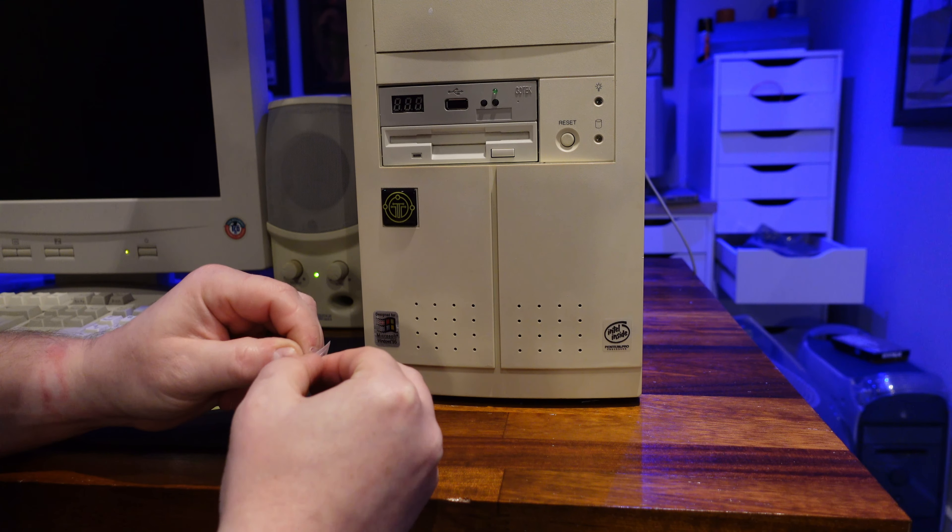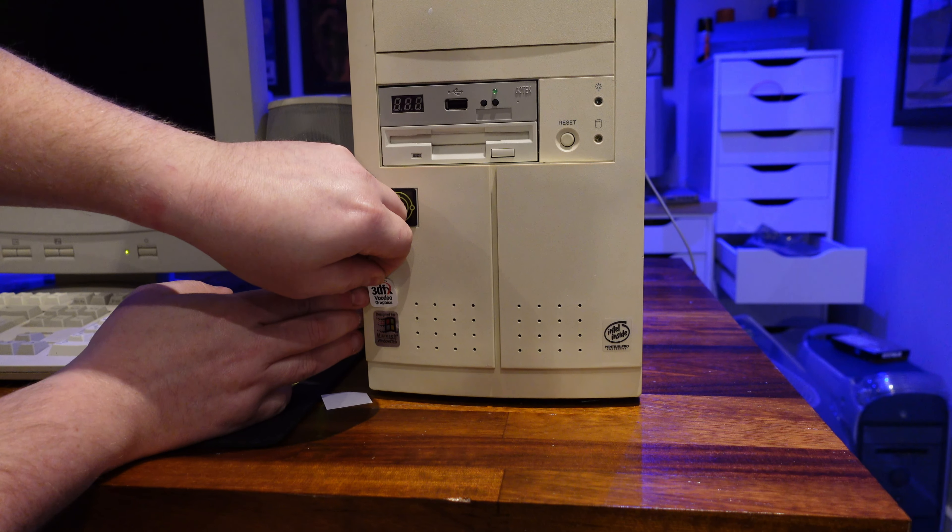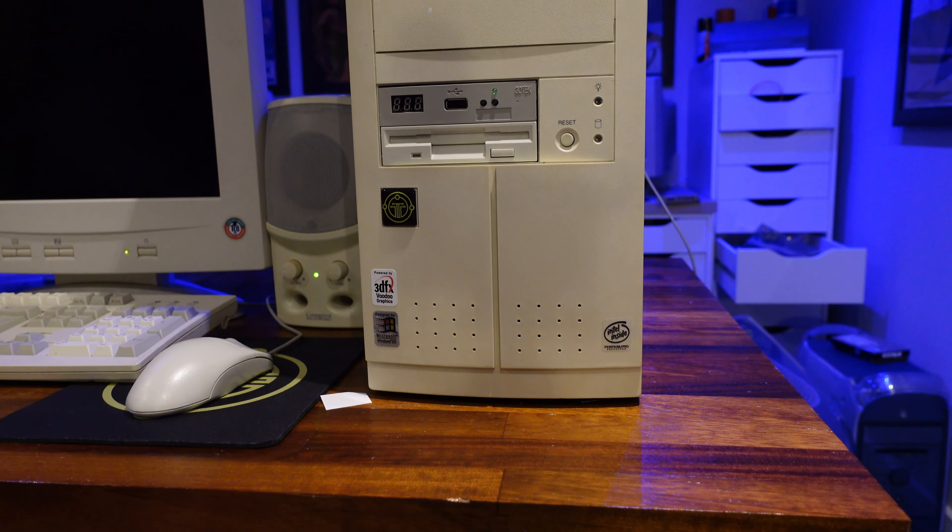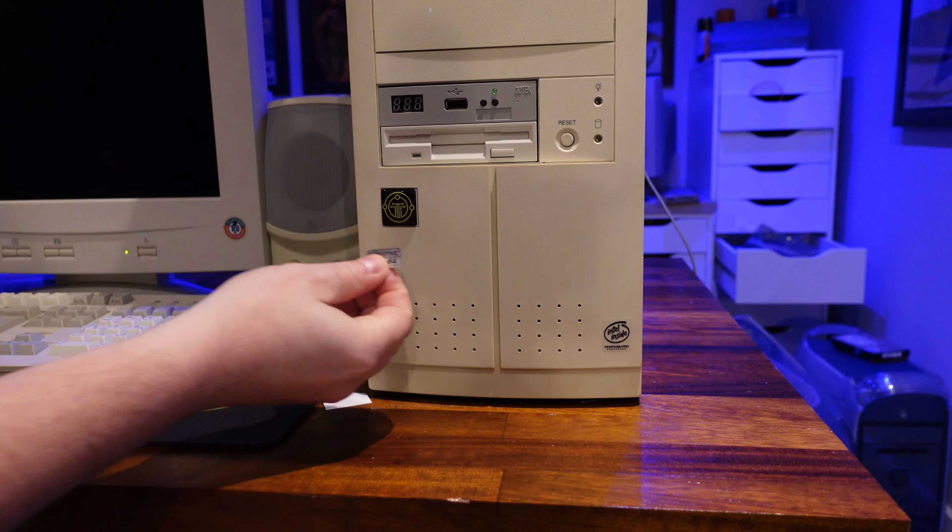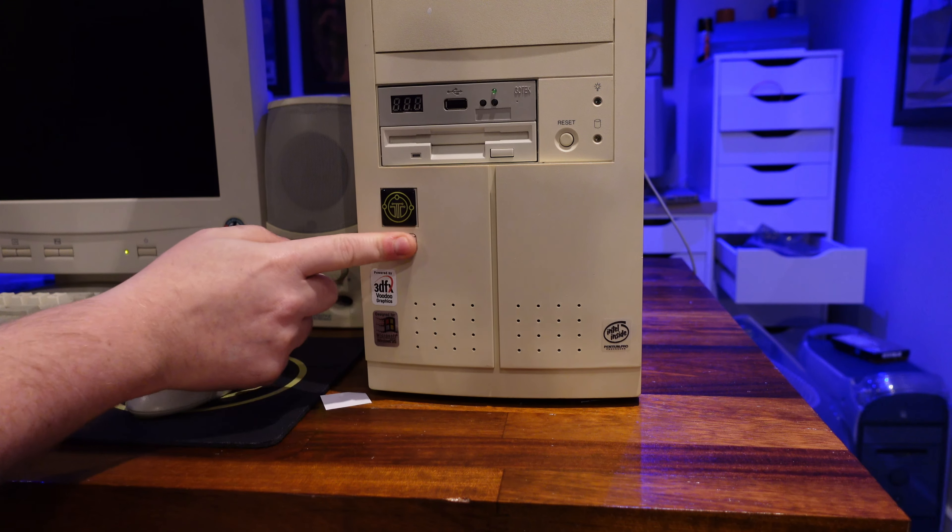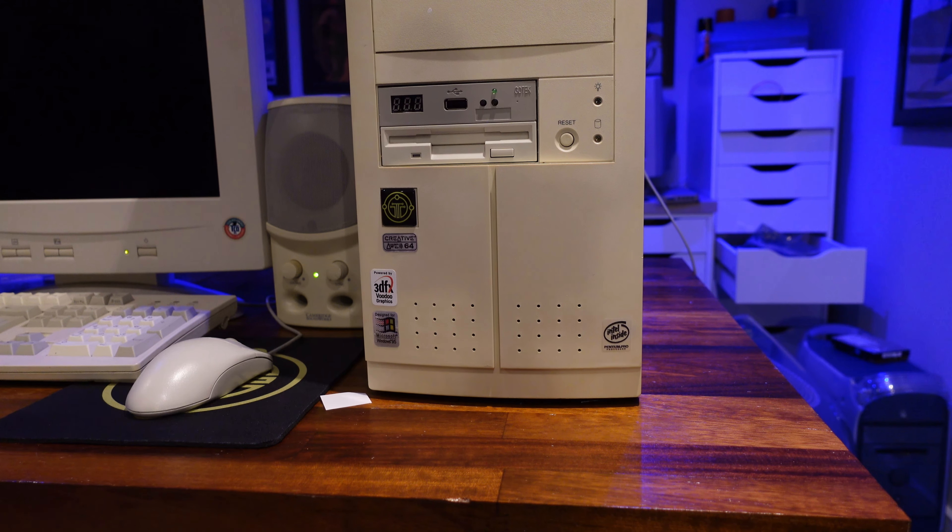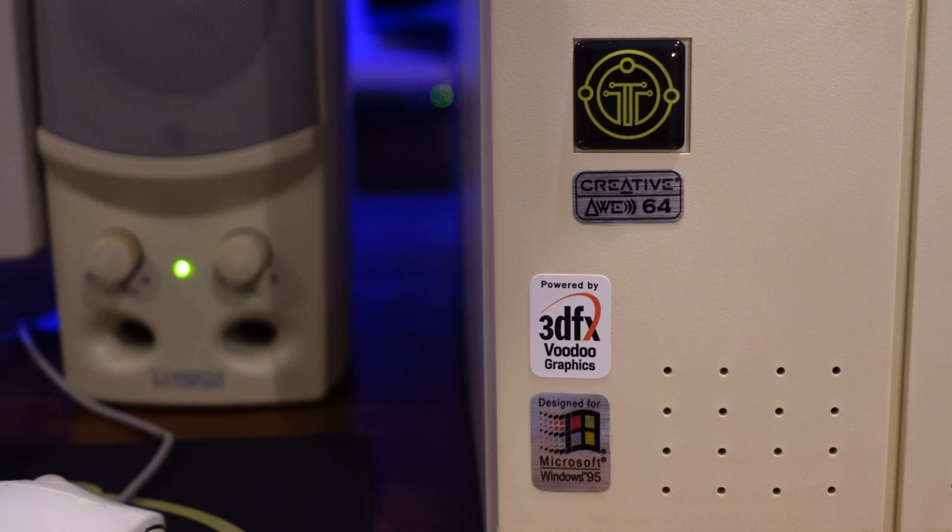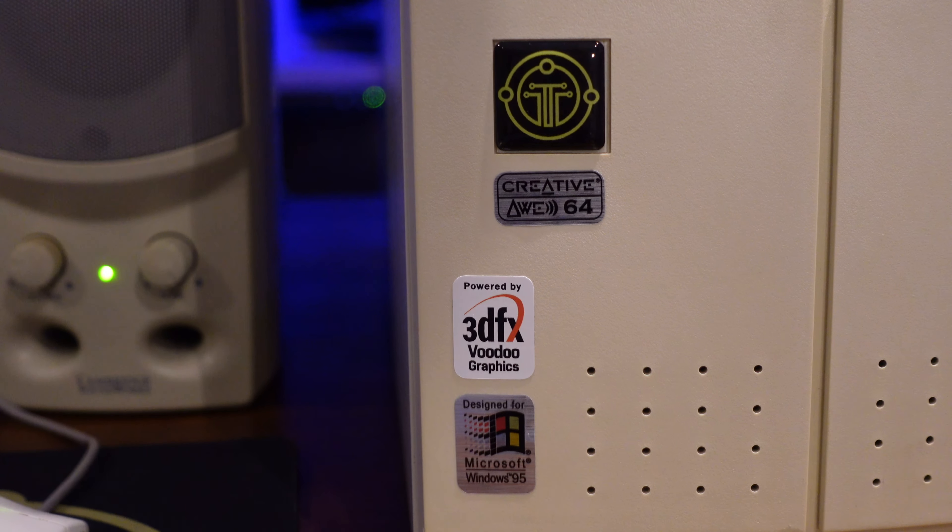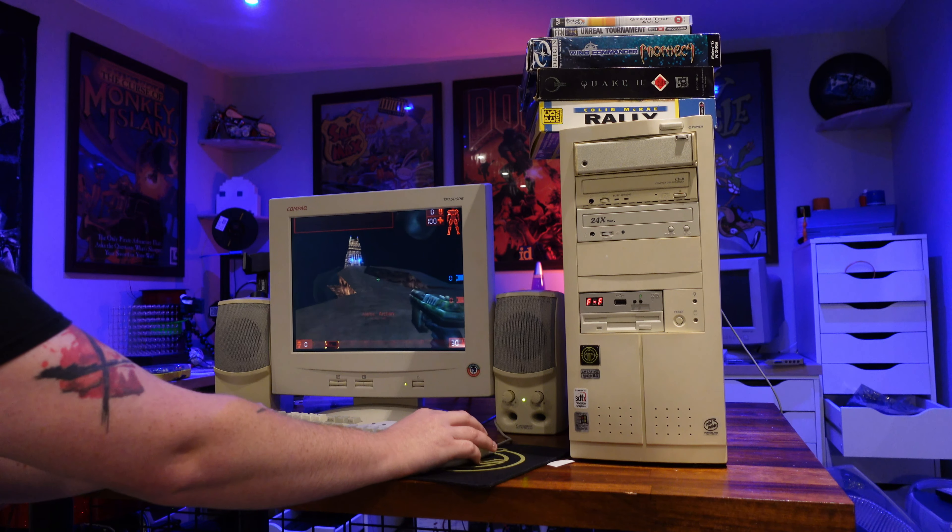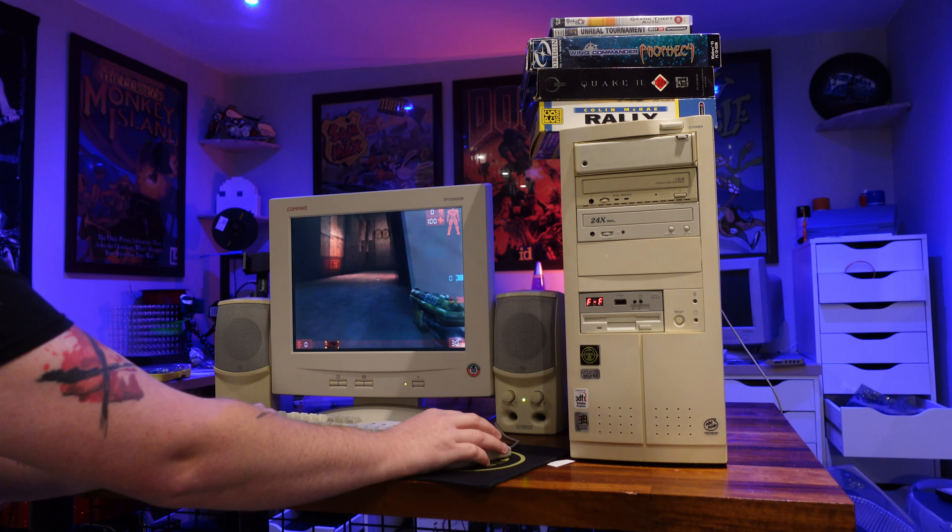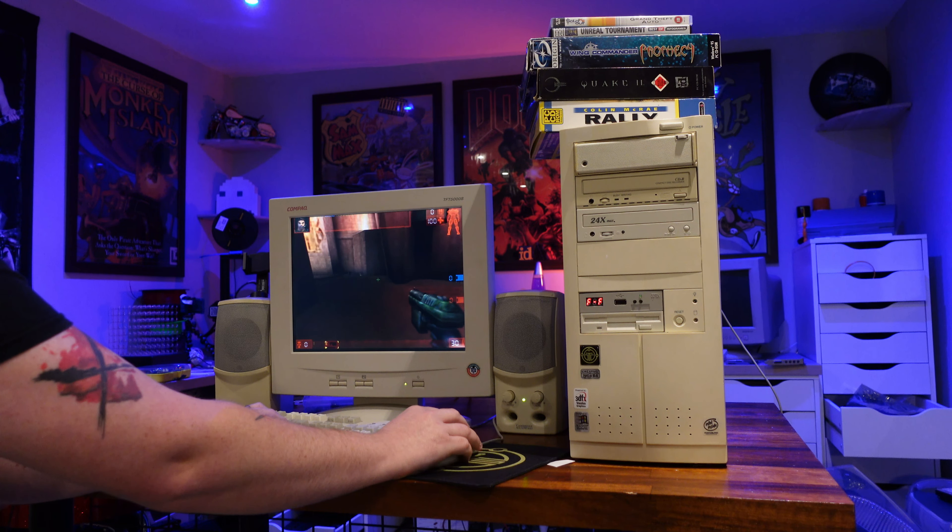So guys, what can I say? This thing is an absolute beast now that it's fully working and has that Voodoo card installed as well. This is now every bit the machine I had hoped for when I first stumbled upon this system in the summer of 2020. What's more, I'm finally in a place where I can stop messing around with this machine and just sit back and enjoy it,